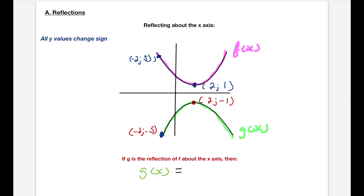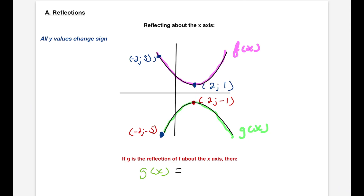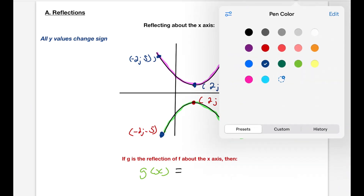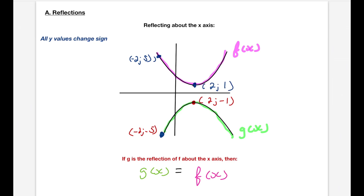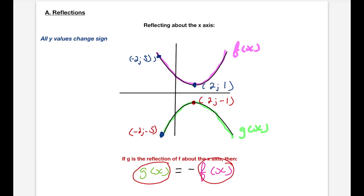So if g is a reflection of f about the x-axis, then g(x) is almost exactly the same as f(x), except all y-values change sign. So I'm going to put a minus right in front of the y. When you reflect f along the x-axis to form g, that means g(x) = -f(x). All y-values change sign. Remember that f(x) is just another way to say y, so g(x) is simply f(x) with a minus in front of all its y-values.